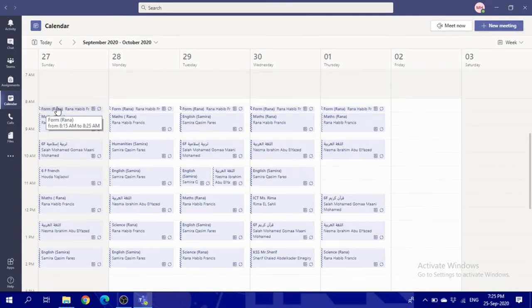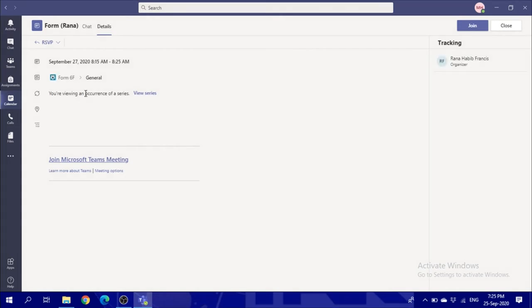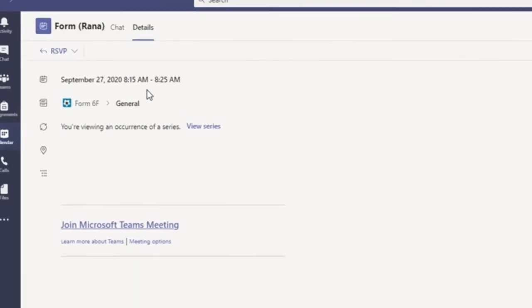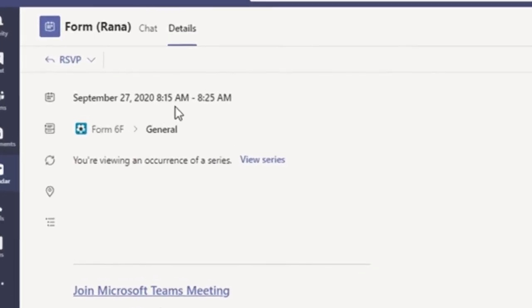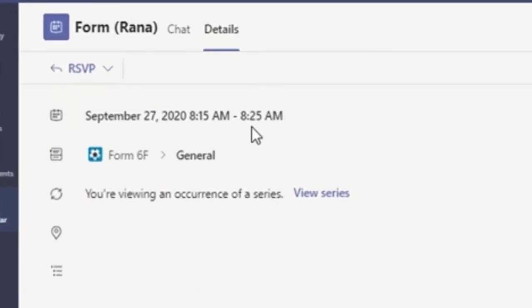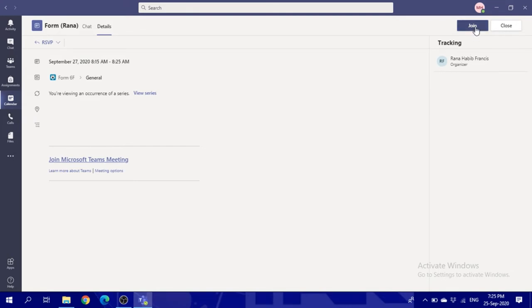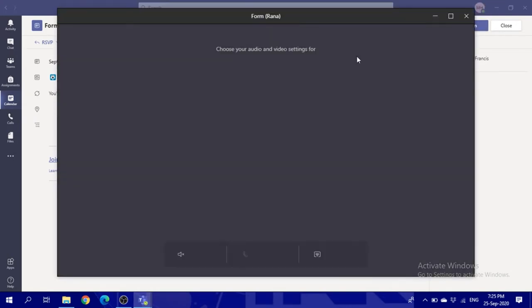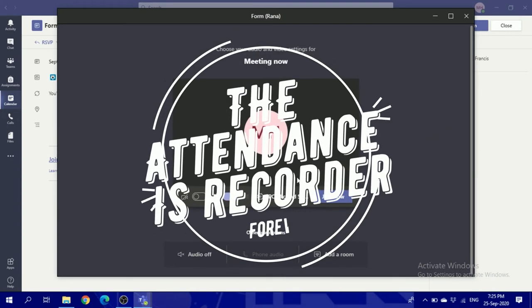Go lesson by lesson. You will click on the lesson and check the time. Is it the correct time to join the lesson? Then you will join. Try to be on time for each lesson because everything will be recorded.